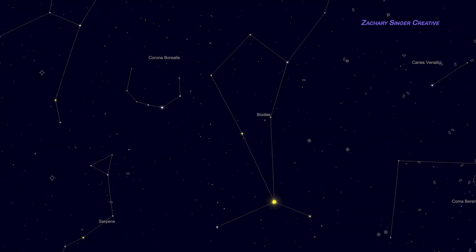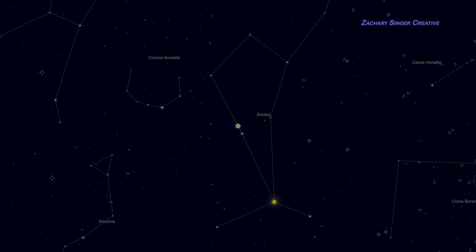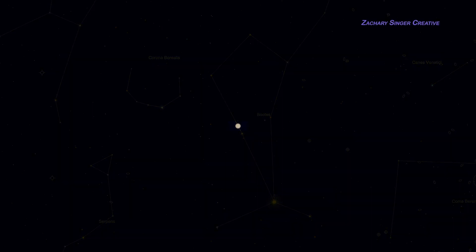Finally, continuing just a little farther up the kite, we find Alcalorops, or Mu Boötis, a triple star system. The primary is a fairly common type of star, about 20 times more luminous than our sun. It appears moderately bright and cream-colored in a telescope. The twist is in its companion.